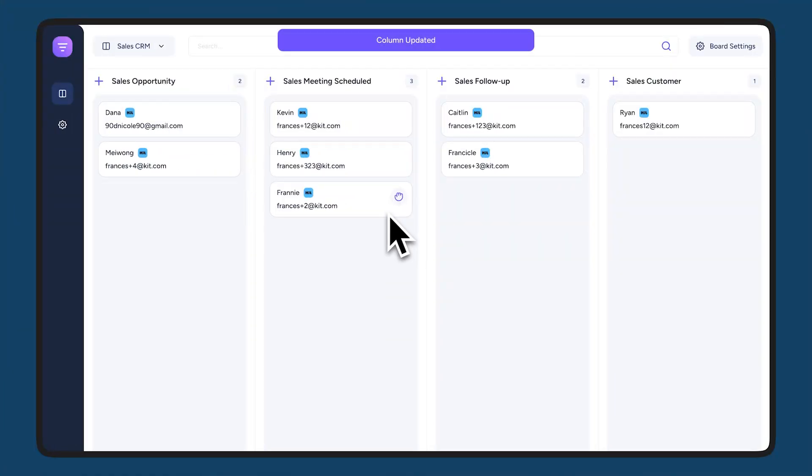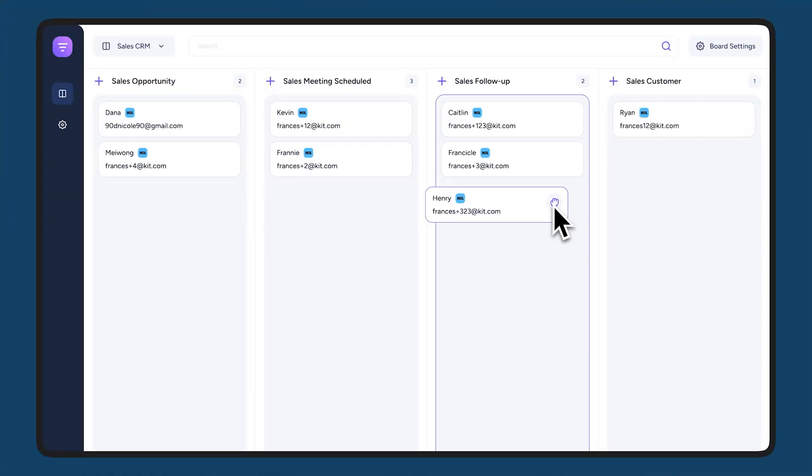Track your leads and sales with the app called Kitboard, so you can easily visualize who is ready to buy and close more deals without switching platforms.